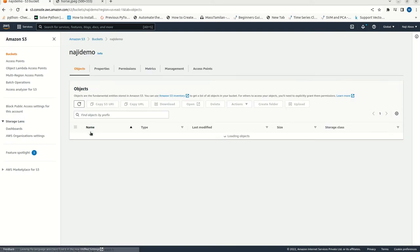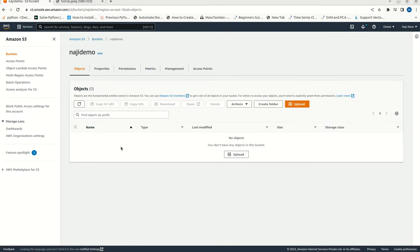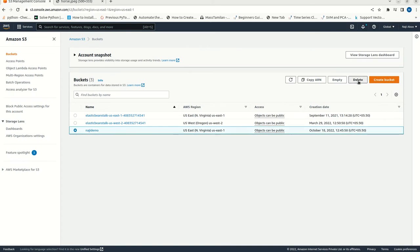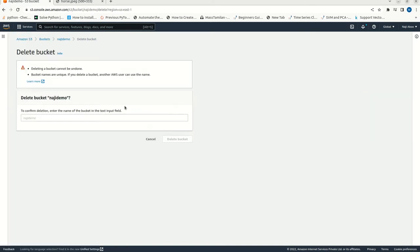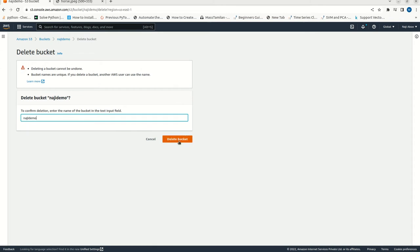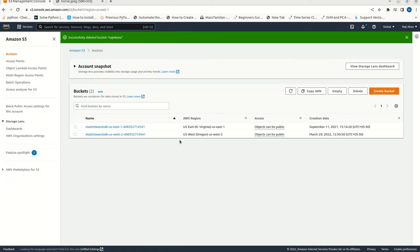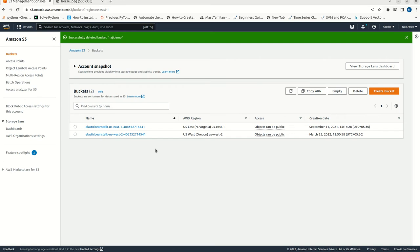We can double check it. There is no file, right? Now, let me delete this one. I can type it here. Now, just delete it. It is done. It is deleted.